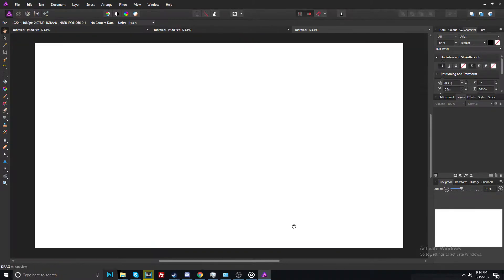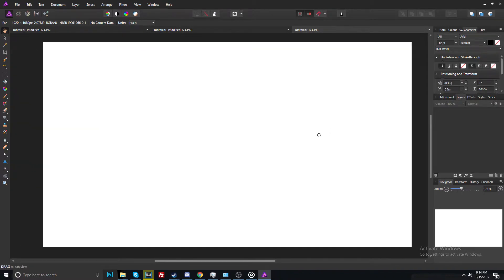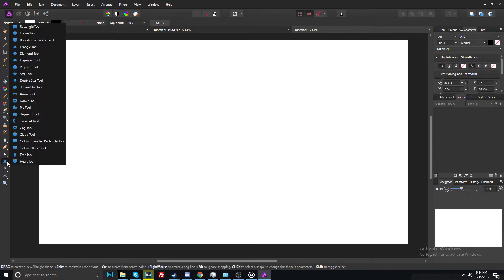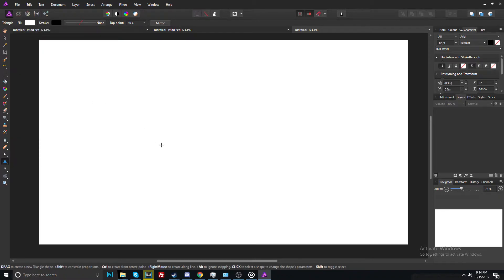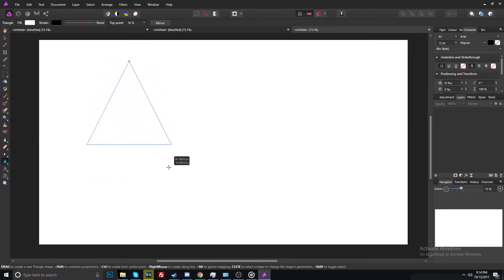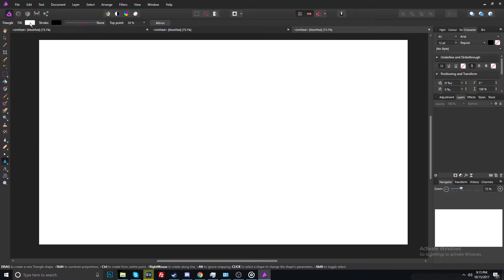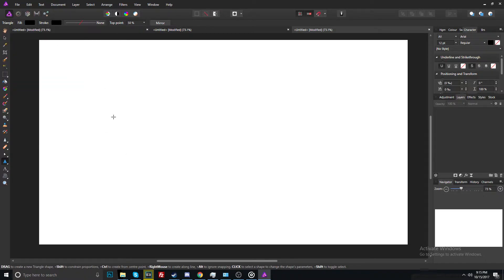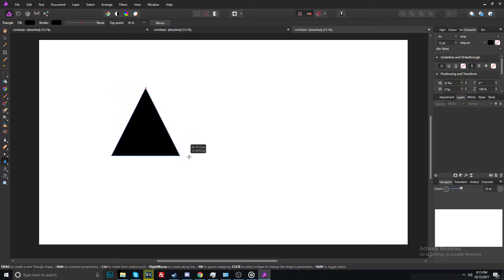Pixels, hit OK, and now we have a blank image. Select the triangle tool, or whatever you want — I like the triangle tool. You have to make the fill black and the stroke black too.